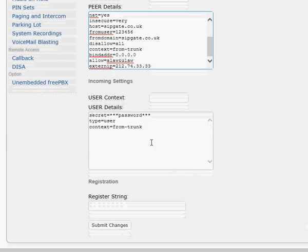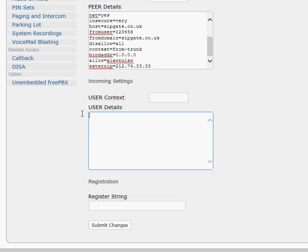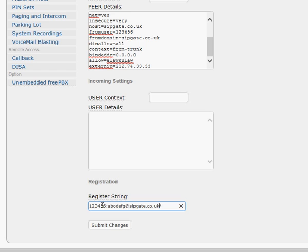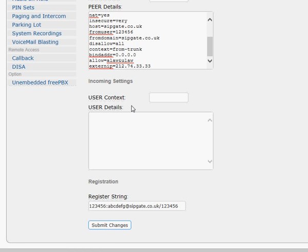The registration string is very important. Leave user details blank — you don't need those. The register string is made up of: your SIP ID (e.g., 123456), colon, your SIP password (e.g., abcdefg), then at sipgate.co.uk, forward slash, and your SIP ID again (123456). So the full string looks like: 123456:abcdefg@sipgate.co.uk/123456. Then submit changes to create the trunk.